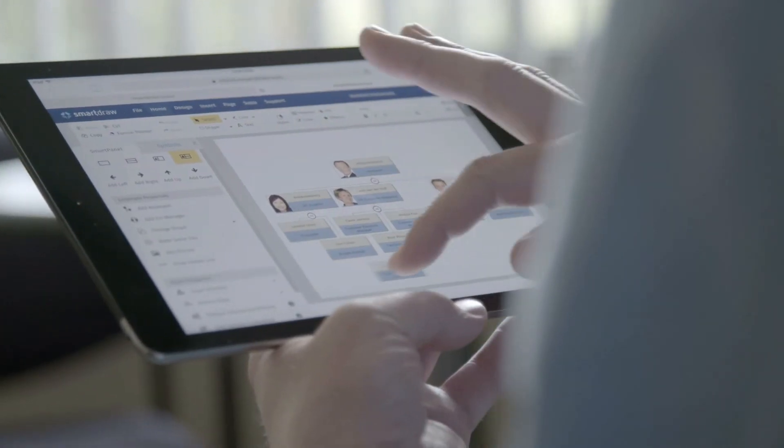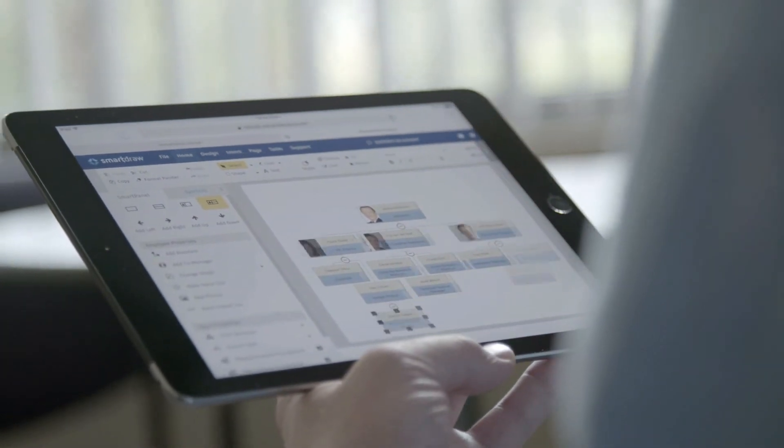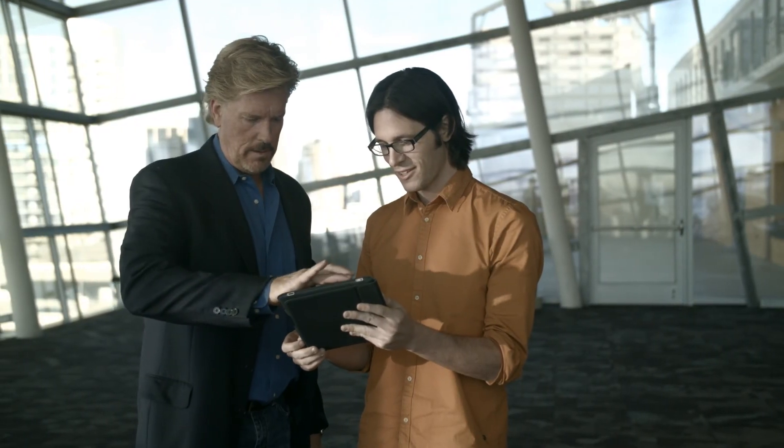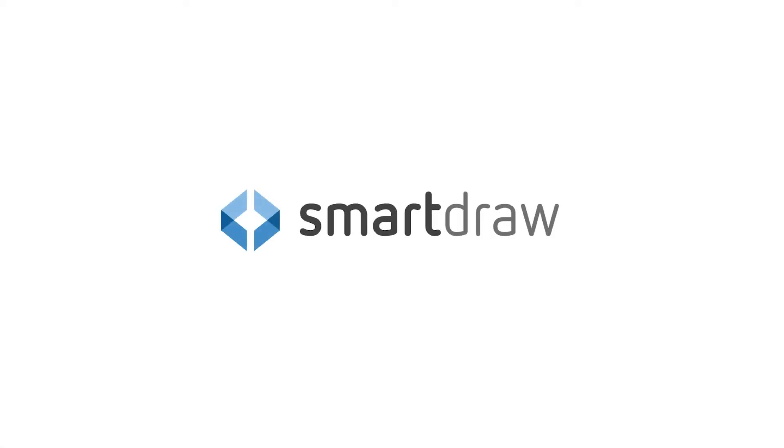Whether you're working from the office, your home, the airport, or hotel, you have the power of SmartDraw at your fingertips.